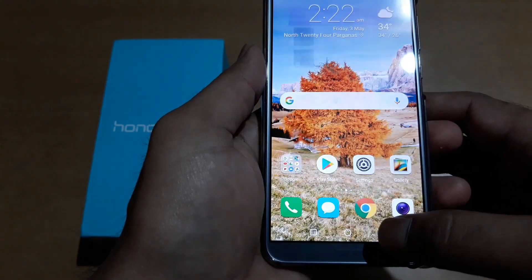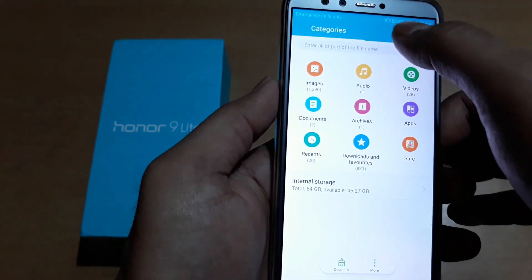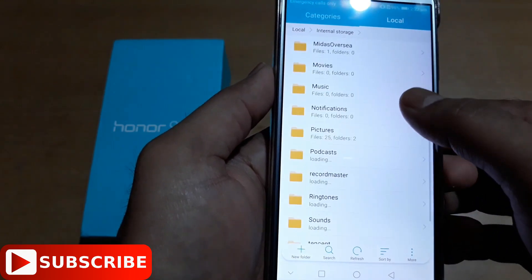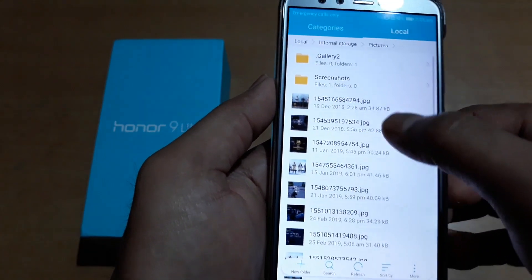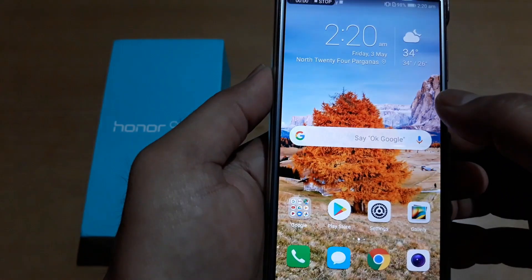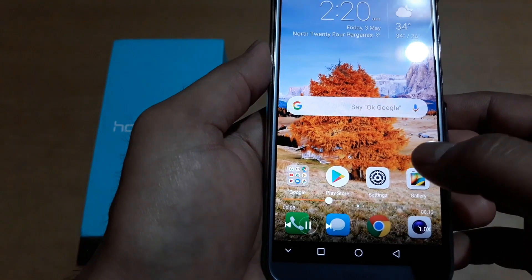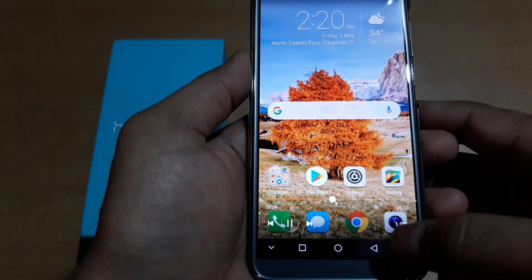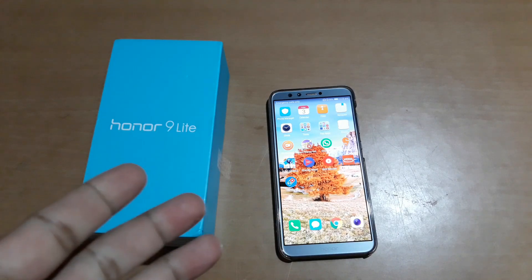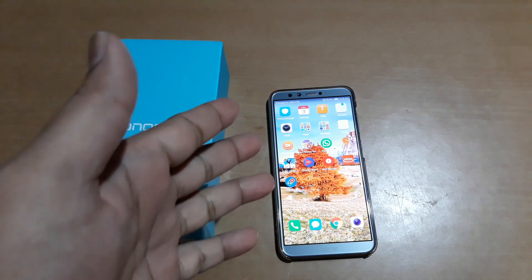You can find it here: go to local internal storage, then pictures, and there it is in the screenshot folder. That's how you can turn on the built-in screen recorder on this phone.